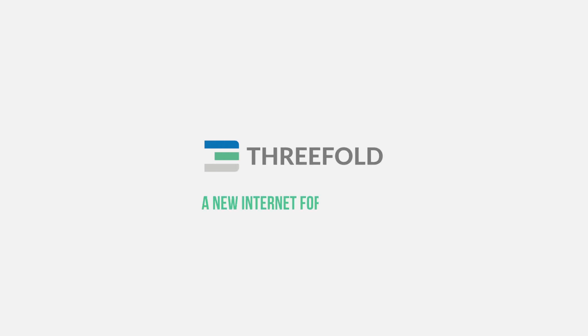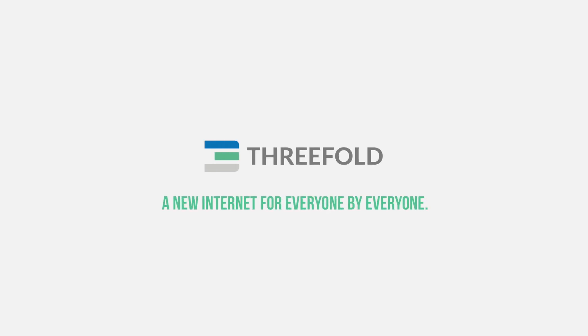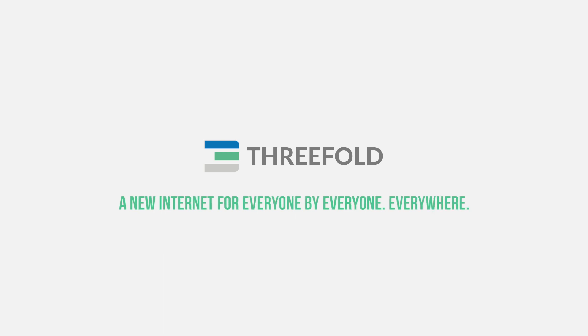Threefold, a new Internet for everyone, by everyone, everywhere.